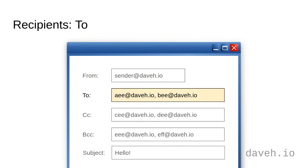Recipients in the to field of an email is usually for their direct attention and action. Everyone in the to field can see all the other addresses in the to field as well when they receive the email.